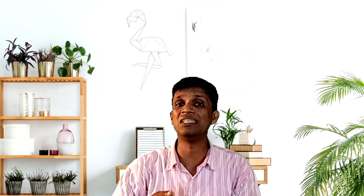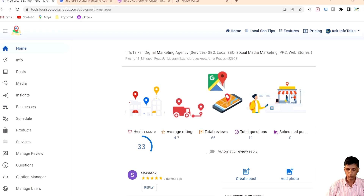Our tool, Google Business Profile Growth Manager, is available on Google Play Store by the name Business Profile Manager — you can search it very easily. If you want to use it through the web, you can use it through localseotoolsandtips.com. So let's start.